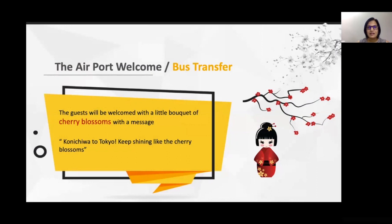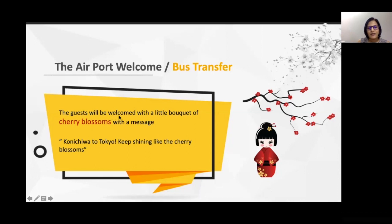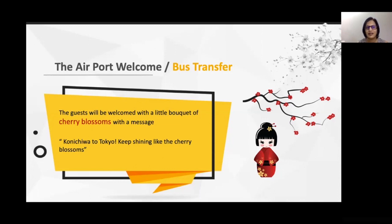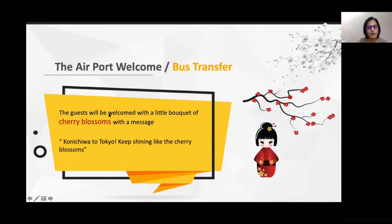The journey begins from the time your guests step out of the airport. Once they arrive in Tokyo, there is a bus transfer from the airport to the hotel. Japan has a special tree called the cherry blossom, which blooms in a particular season — the entire cities have these trees blossoming with beautiful pink flowers. Because cherry blossoms are very Japanese, we welcomed guests with a bouquet of these flowers with the message: 'Konnichiwa to Tokyo and keep shining like the cherry blossoms,' bringing the shine element into the communication.